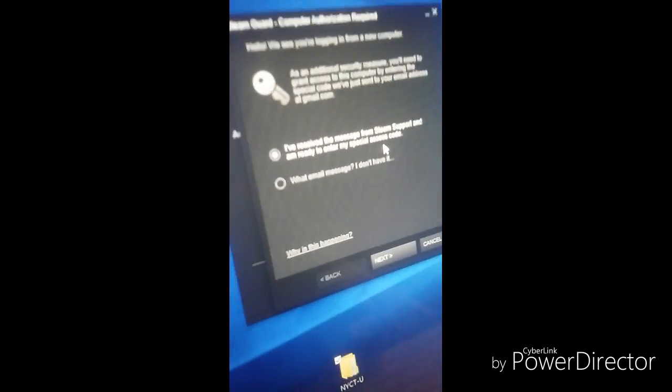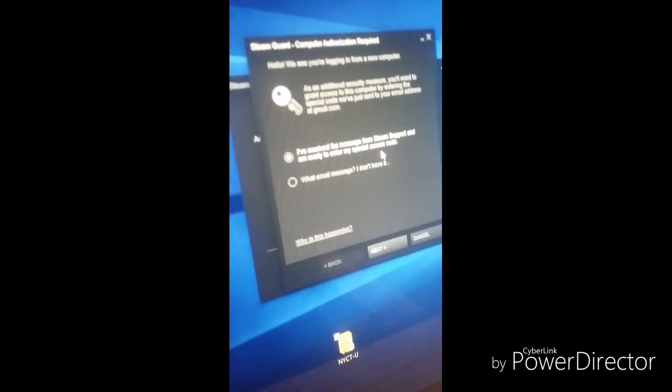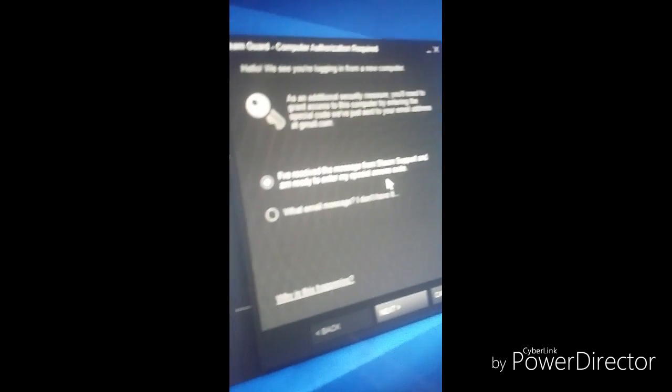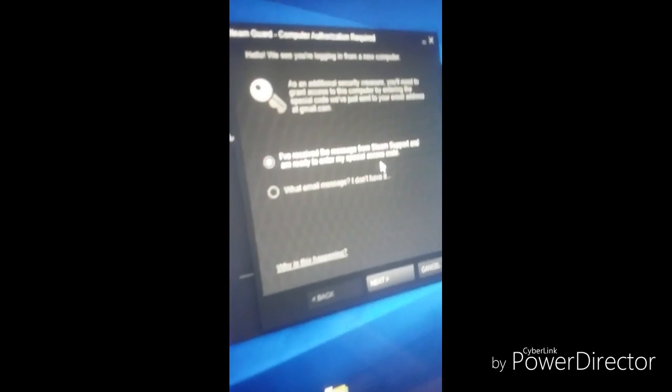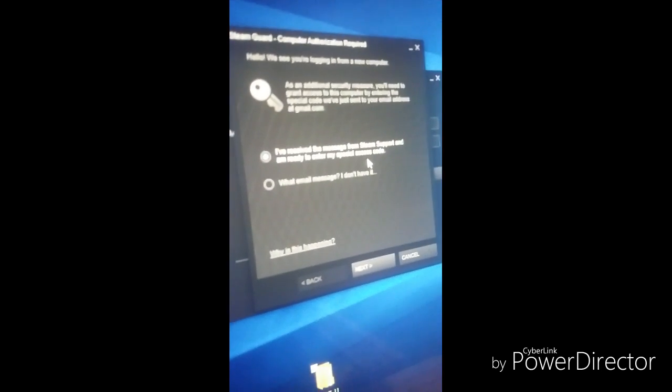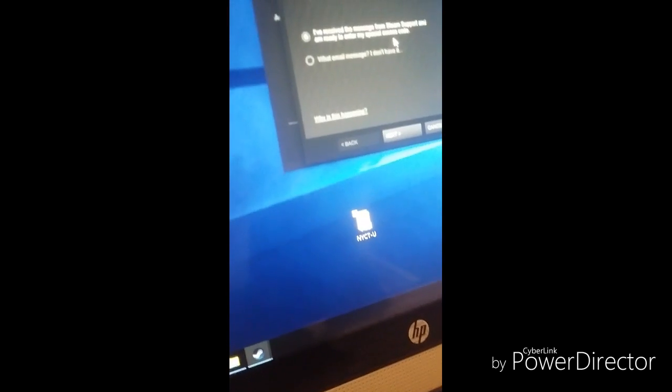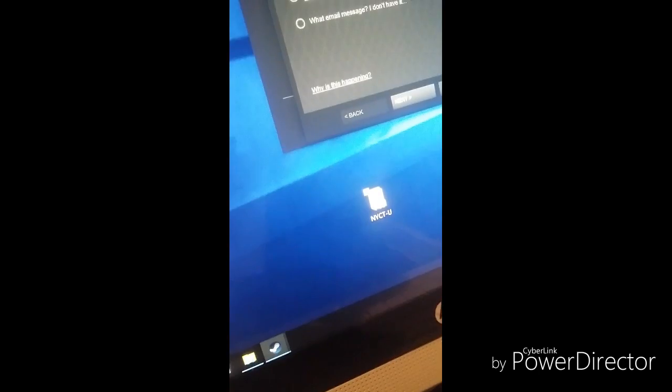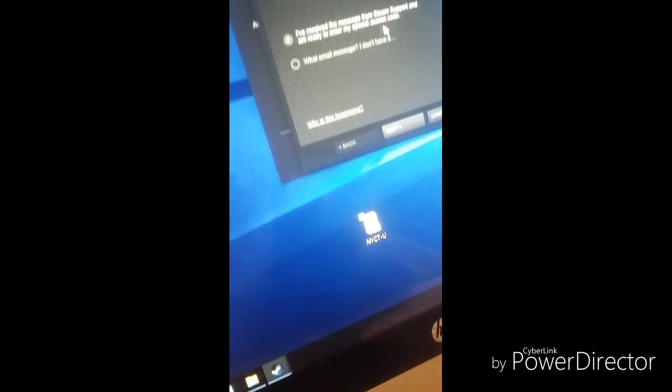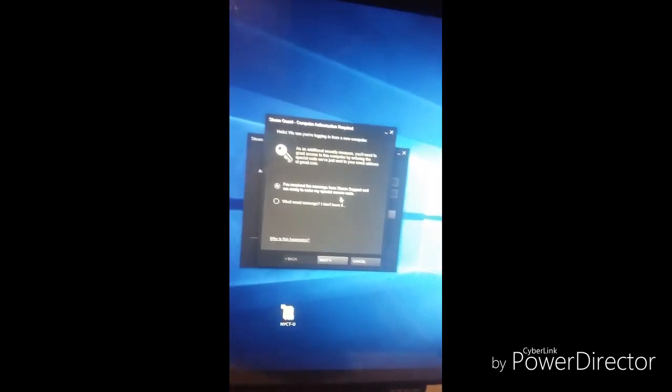It's saying we see you're logging in from a new computer. The reason is for security. I received an email notification, so I'll be back with the email notification and then I'm going to click next.